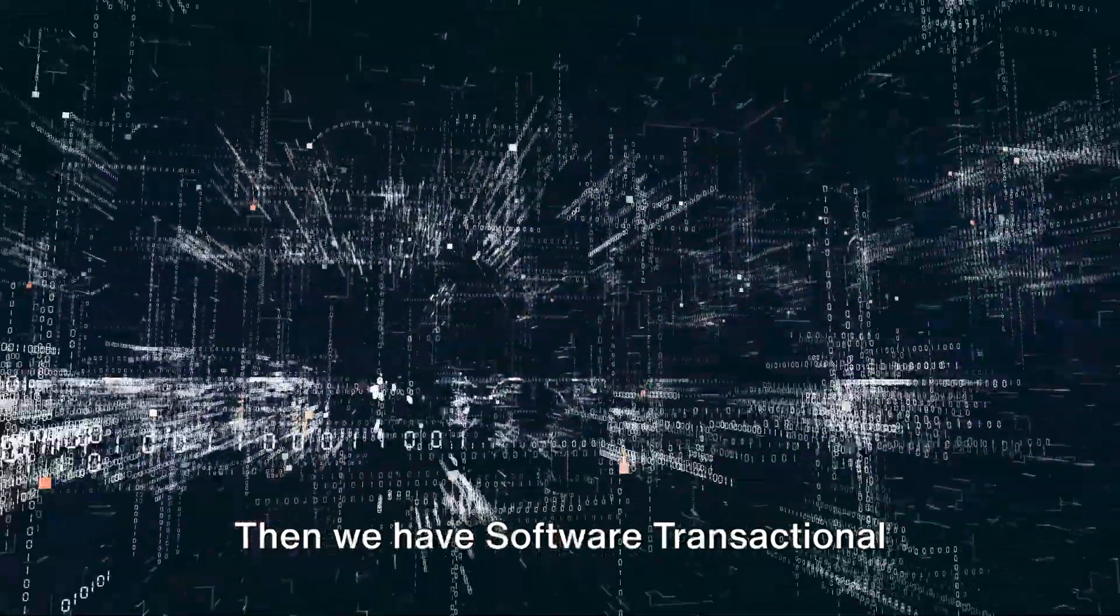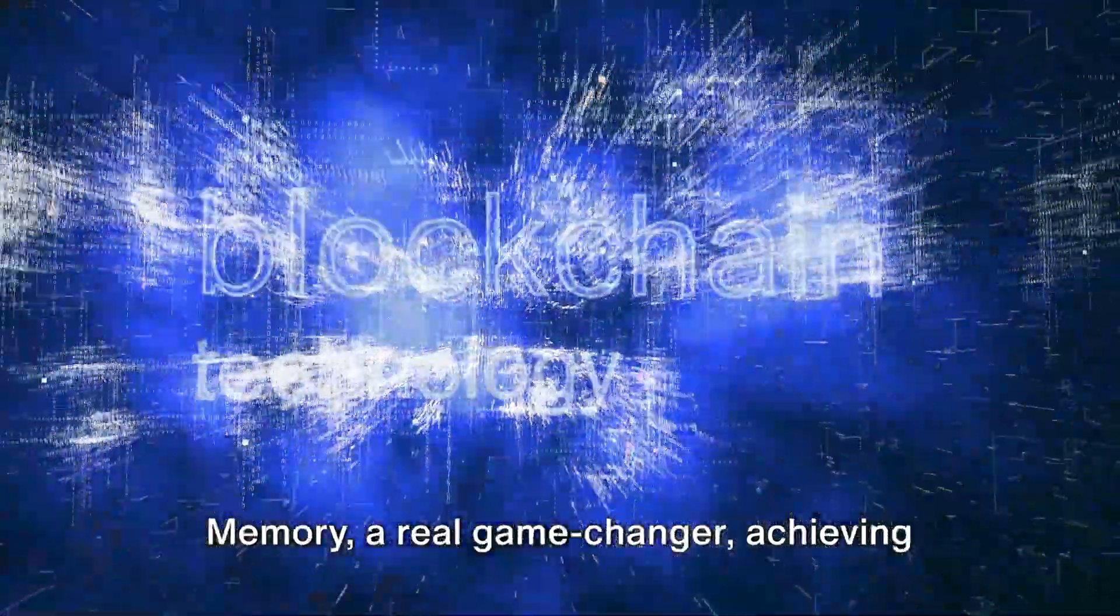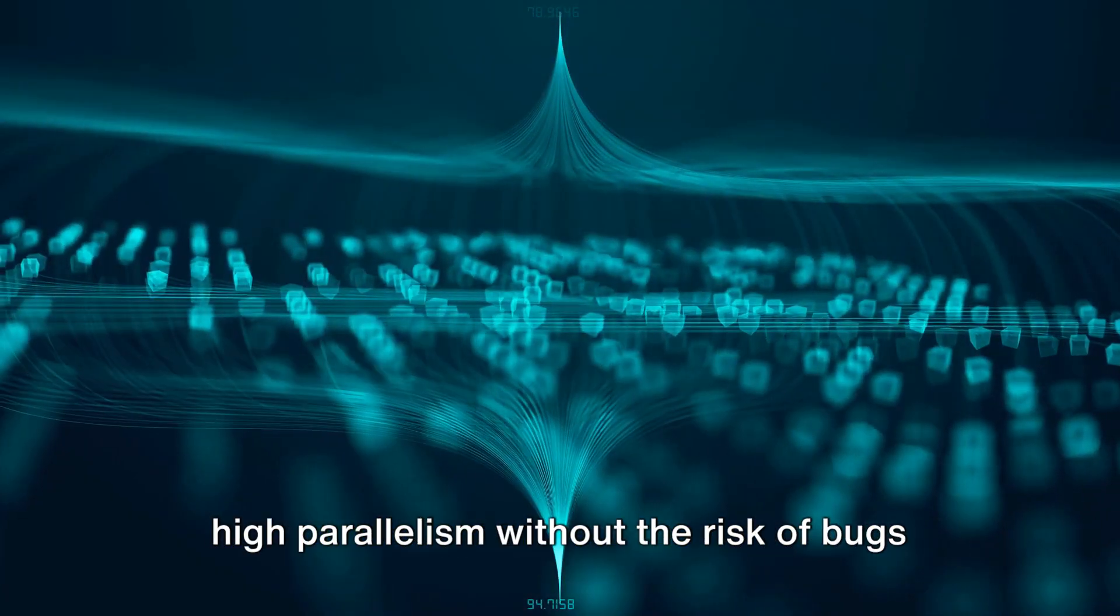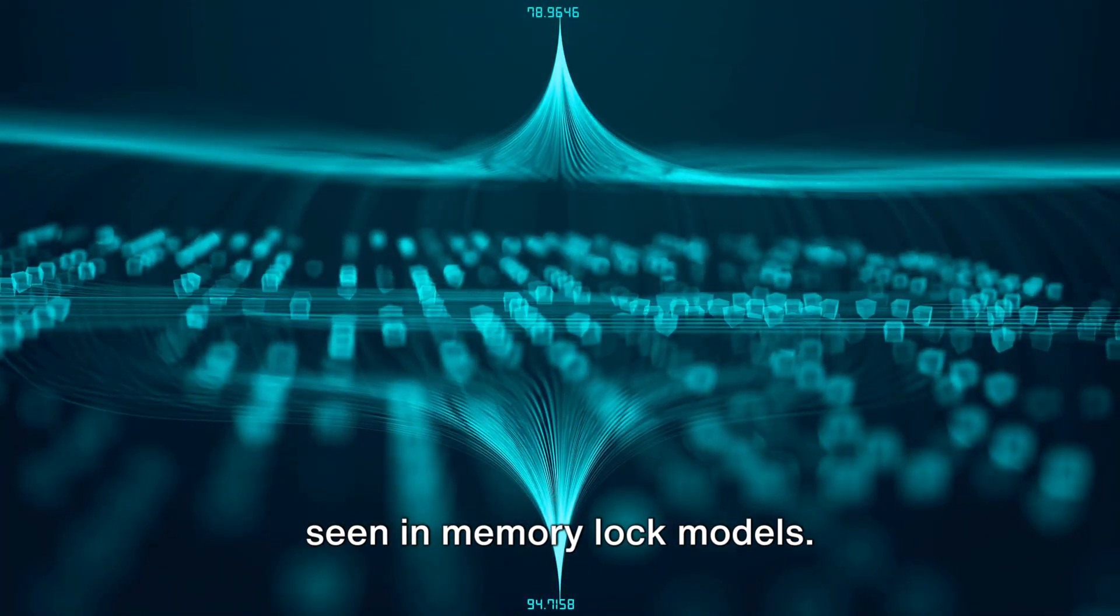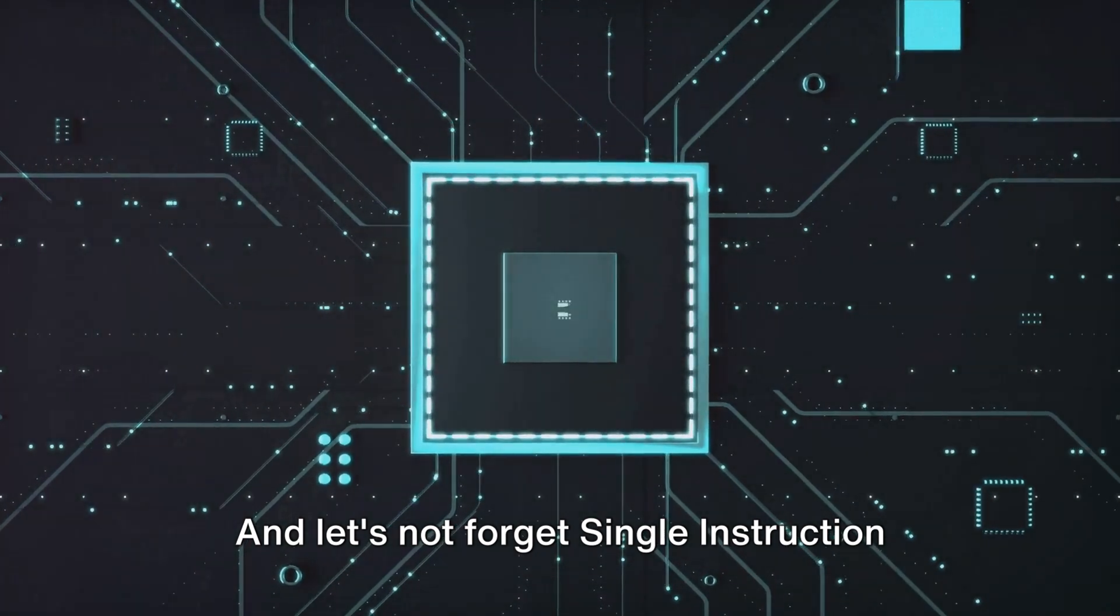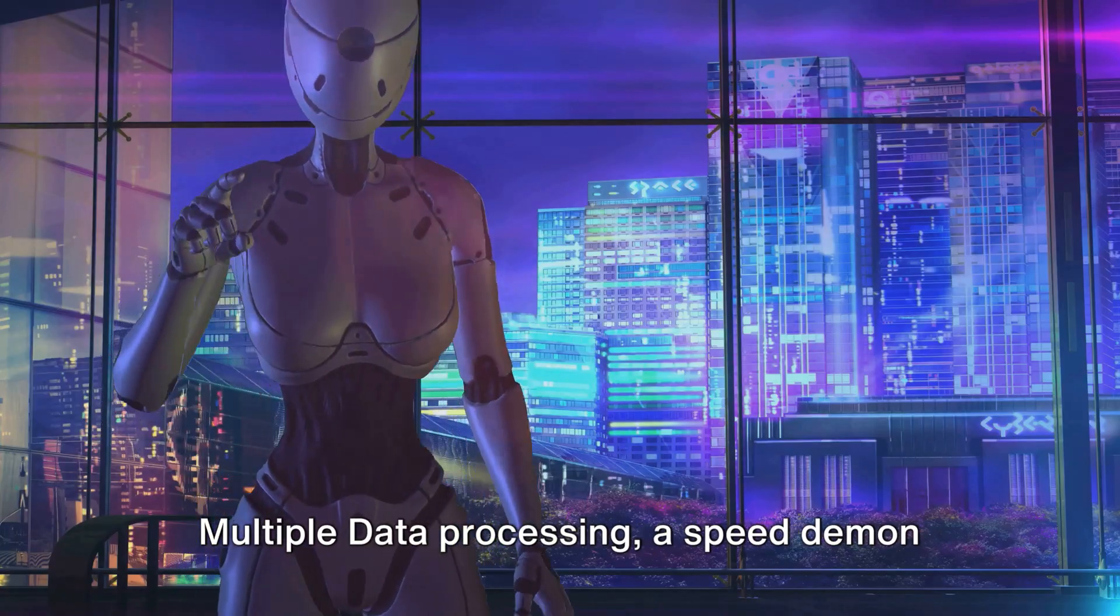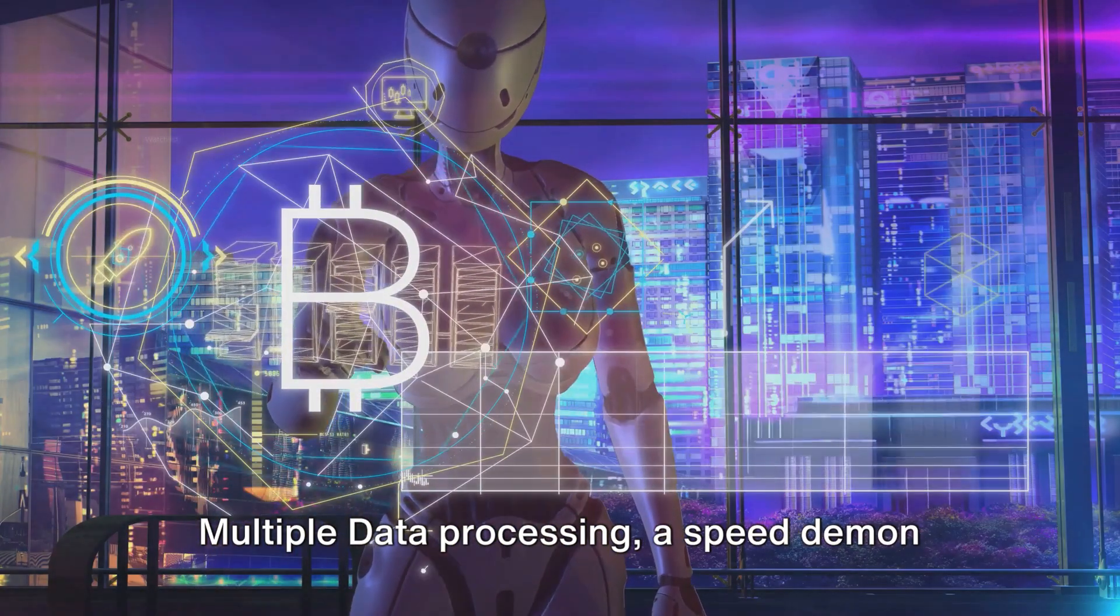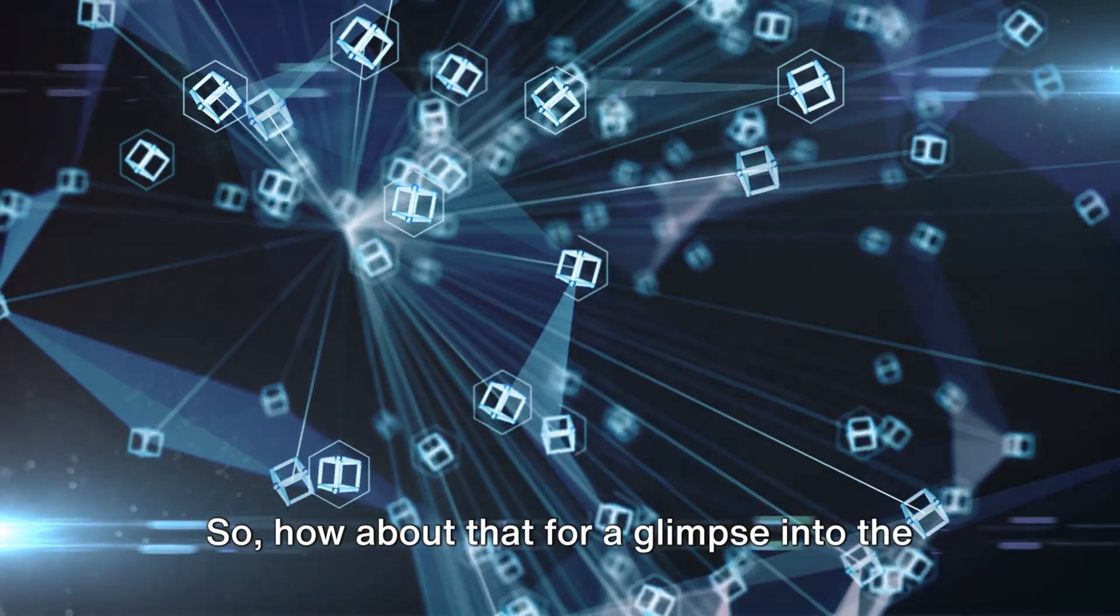Then we have software transactional memory, a real game changer, achieving high parallelism without the risk of bugs seen in memory lock models. And let's not forget single instruction multiple data processing, a speed demon for cryptographic verifications.